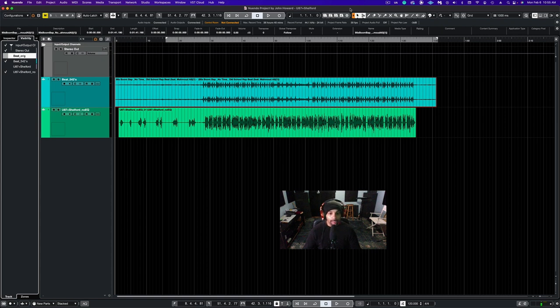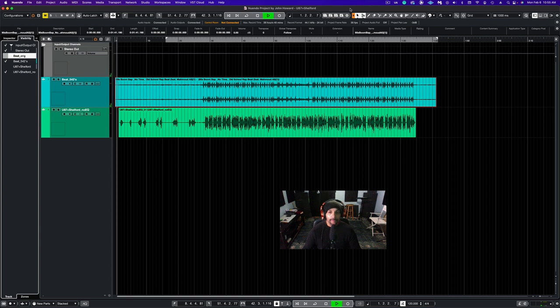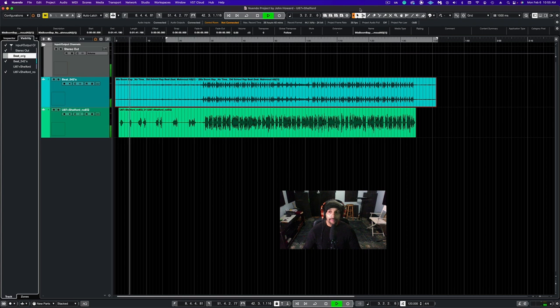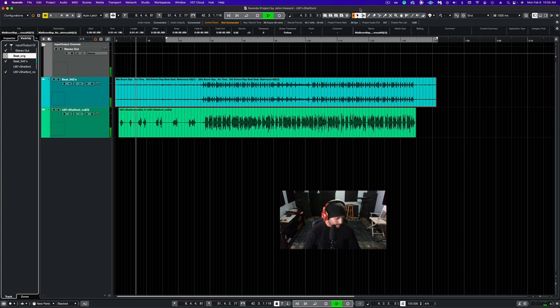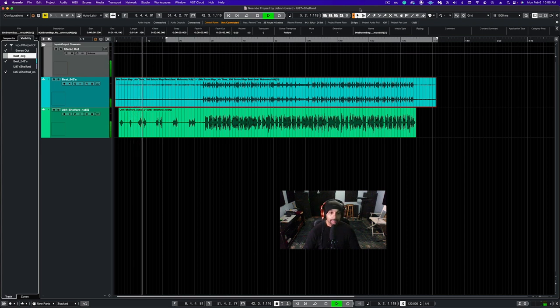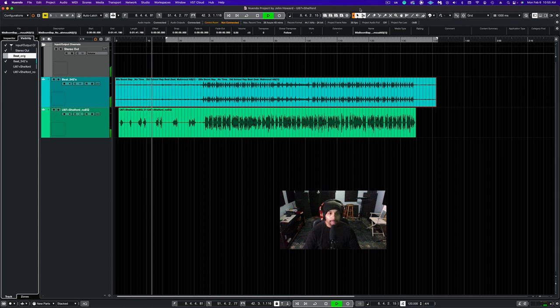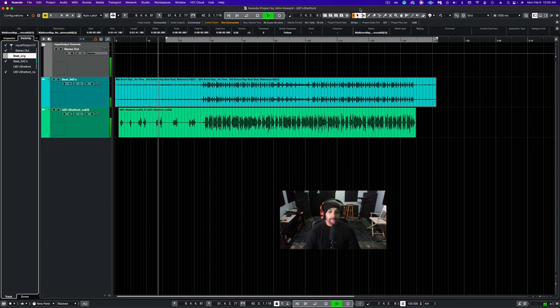Hey what up, the U87 with Shelford. One two, let's get it.